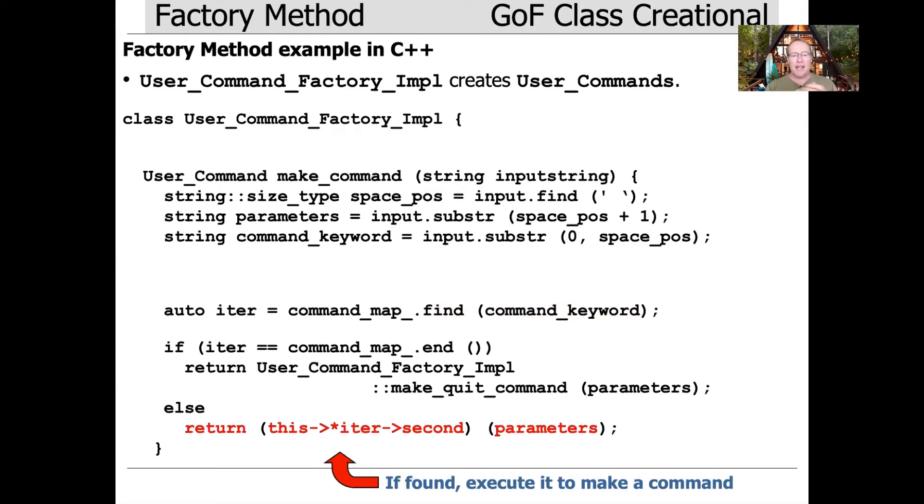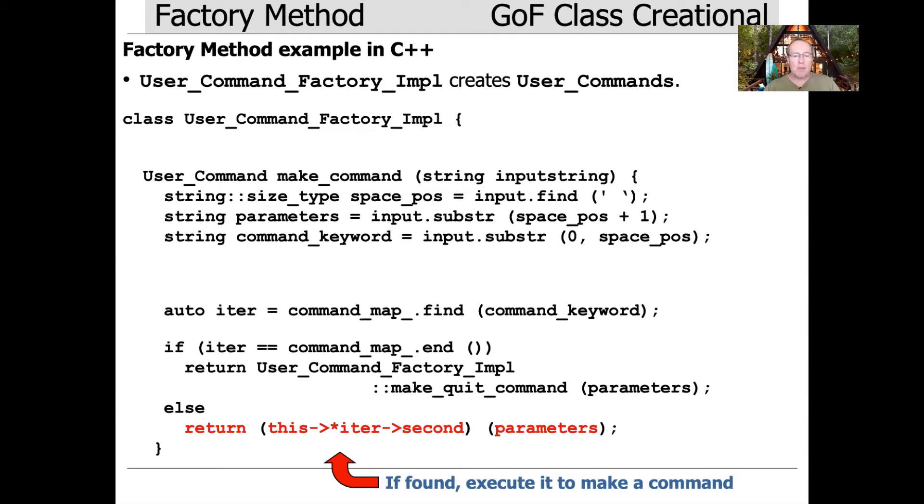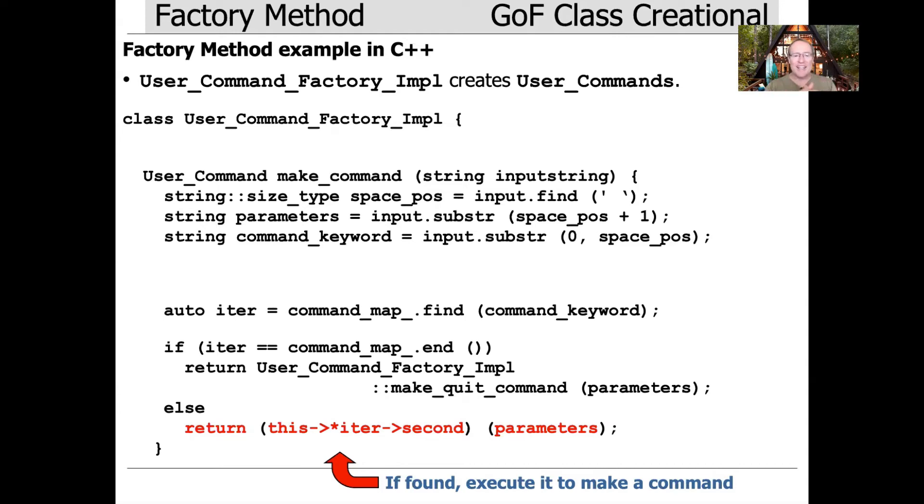We look it up. If we find it, in other words if we don't get back the end iterator, we say this arrow star iter dash second. Second is a pointer to member function. This will call that pointer to member function passing in the parameters. What we're doing is calling the operation passing in the parameters, and that would be one of those other commands. Notice we don't have to make those commands. I'll look at that code in more detail in a second.